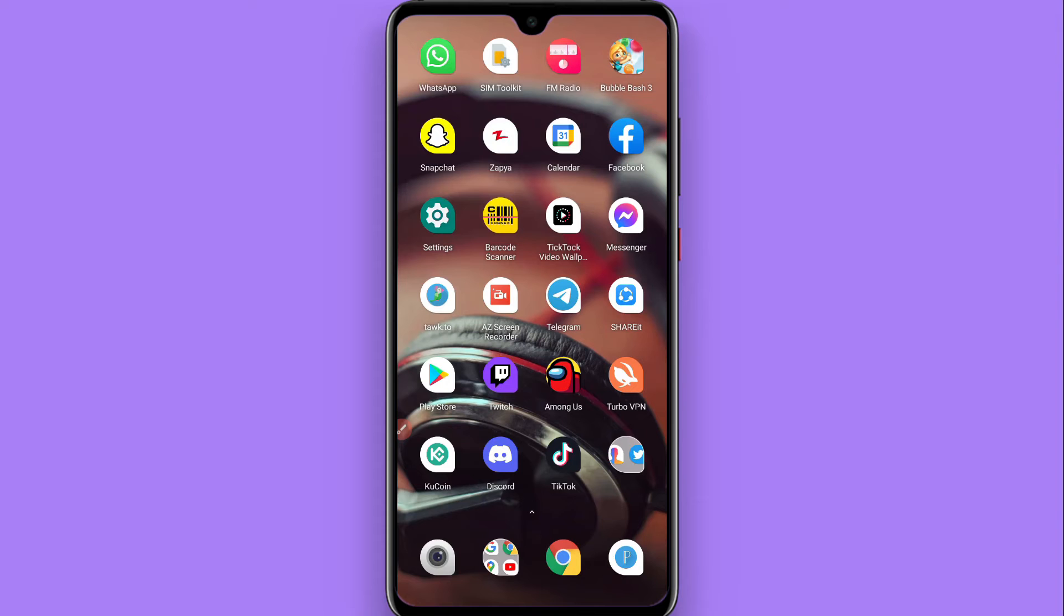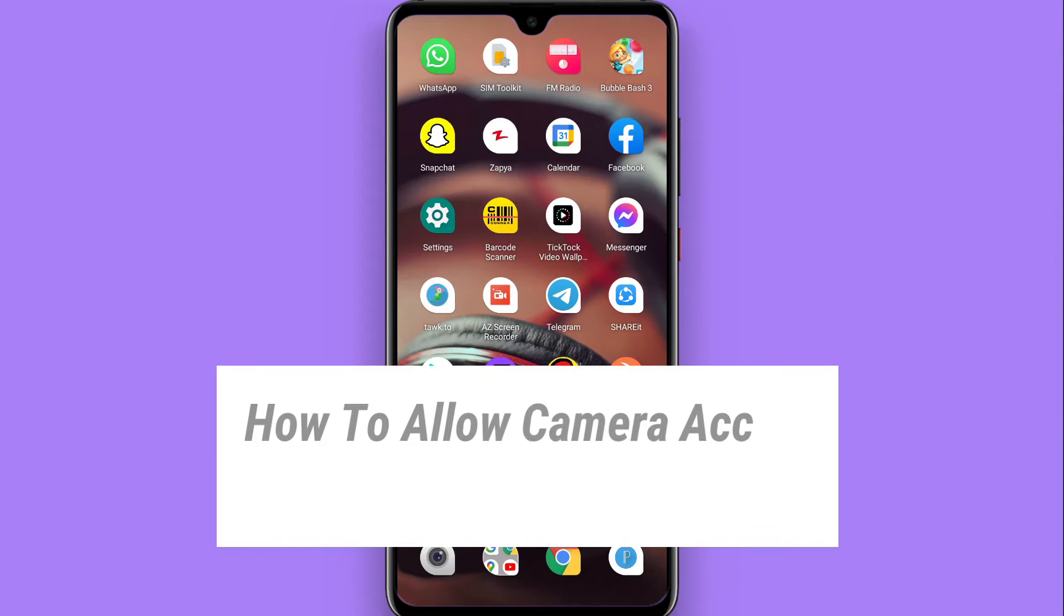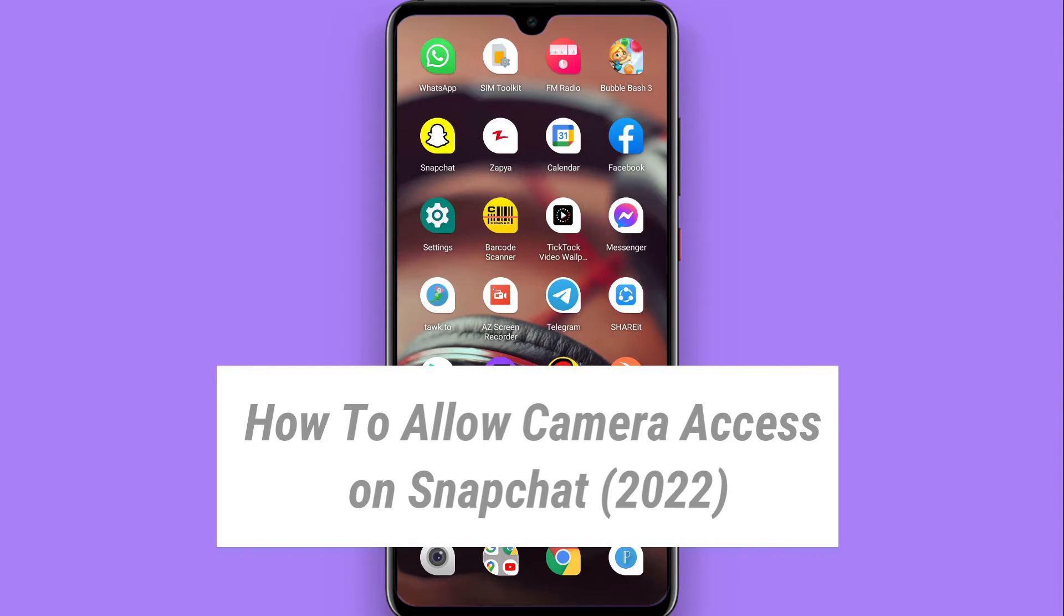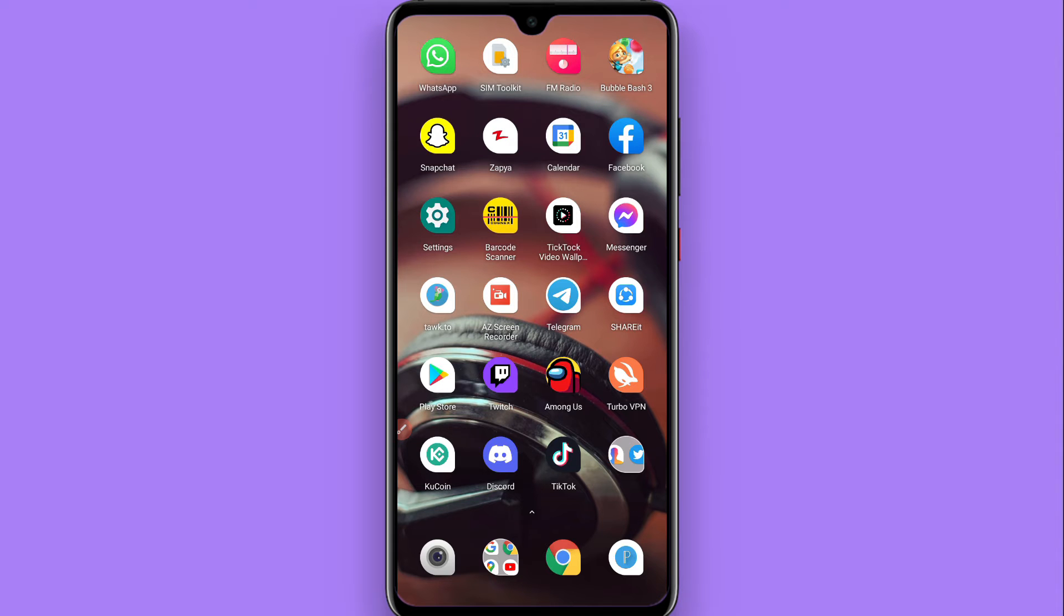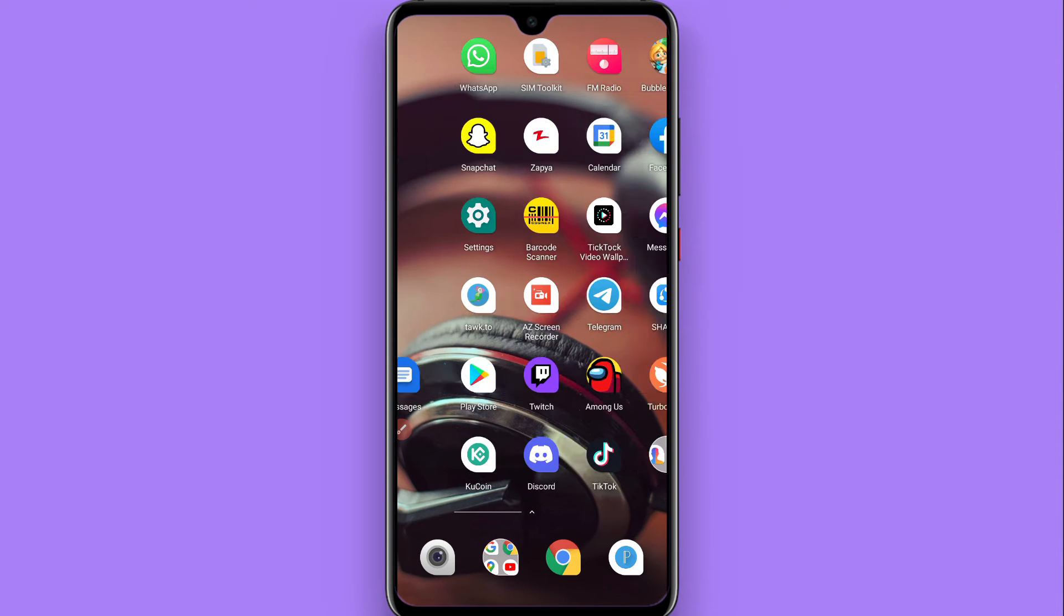Hi, in this video I will show you how to allow camera access on Snapchat. If you don't give access to the Snapchat camera, you won't be able to capture any picture on Snapchat. So how can you give access to your Snapchat camera? Watch this video till the end.